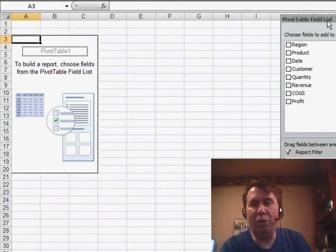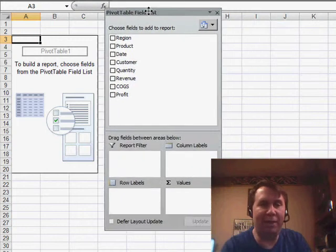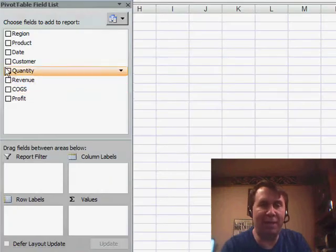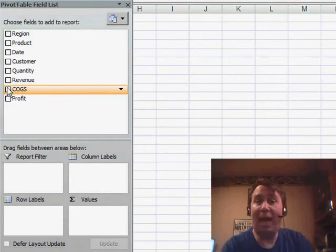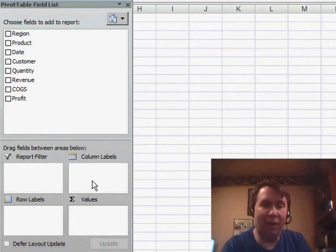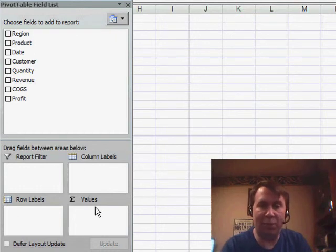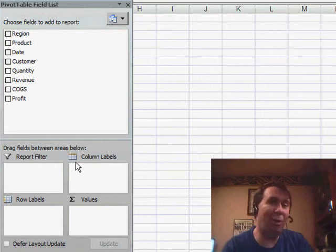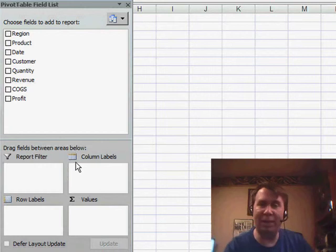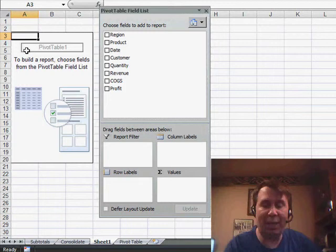The new paradigm here is we have the PivotTable field list. At the top of the field list are a list of fields. At the bottom of the field list are the drop zones. In theory, you're supposed to take a field from the top and drag it to one of the drop zones on the bottom. In the old version of Excel, we could just take the field and drag it right to the table. Here's how to get back.